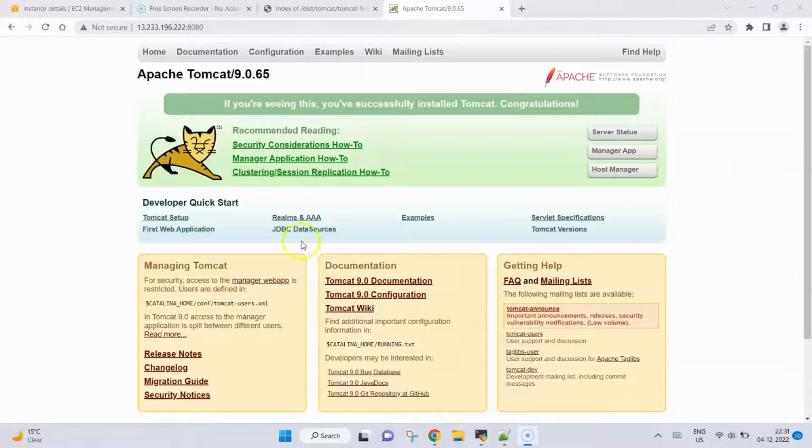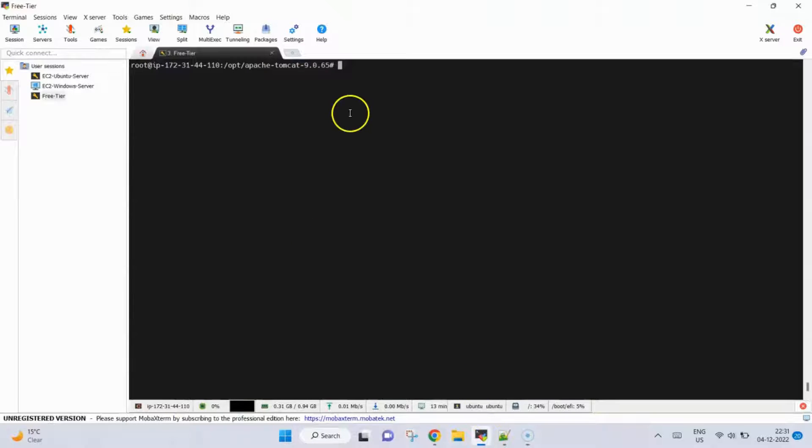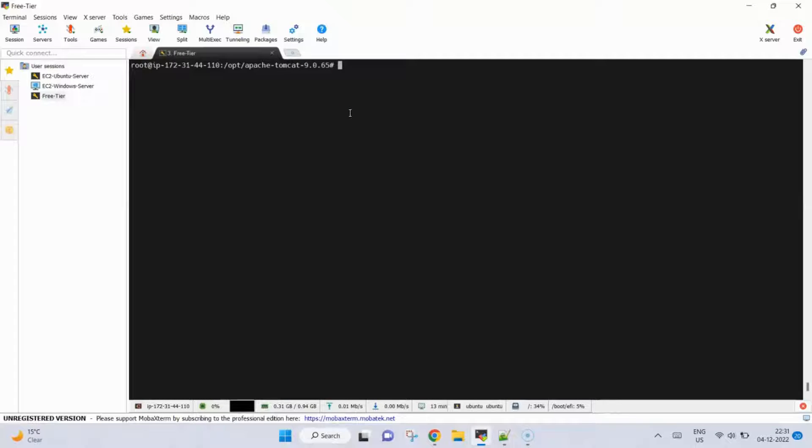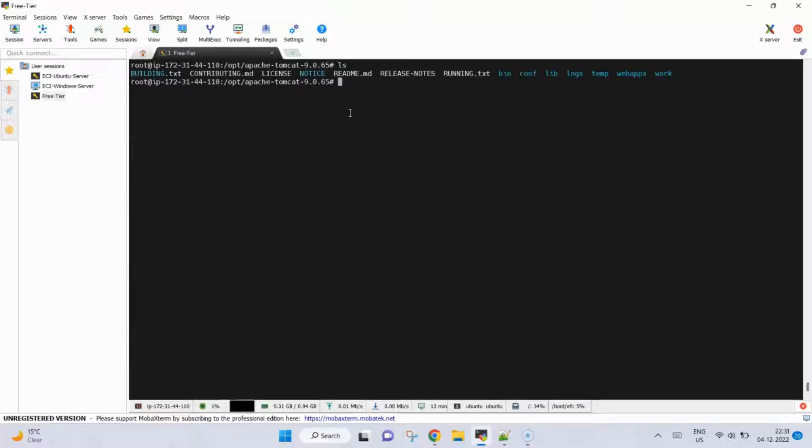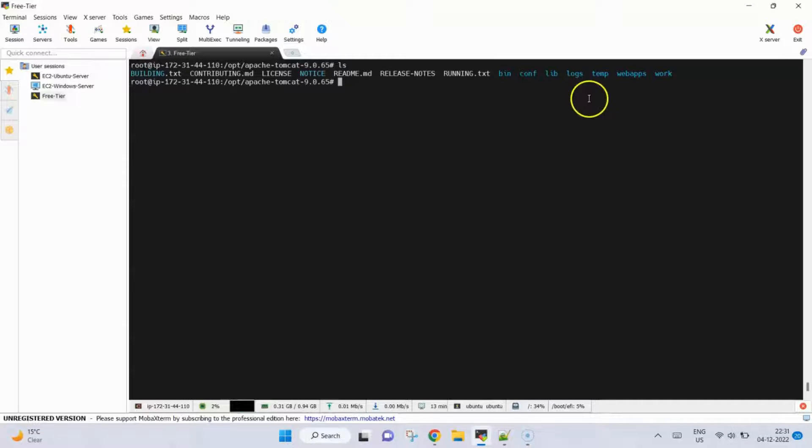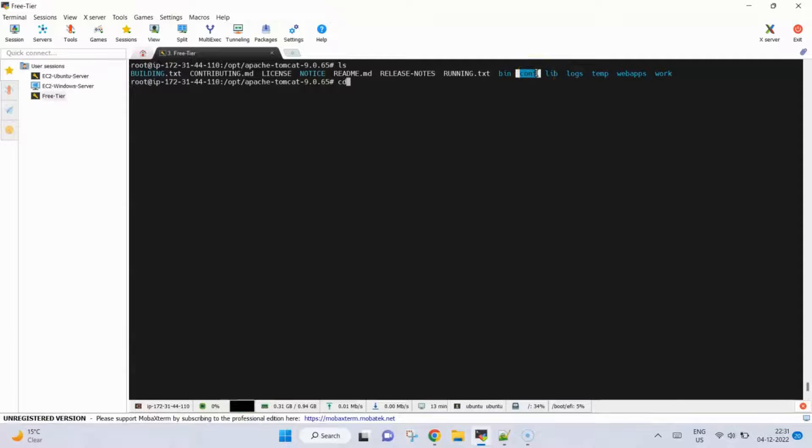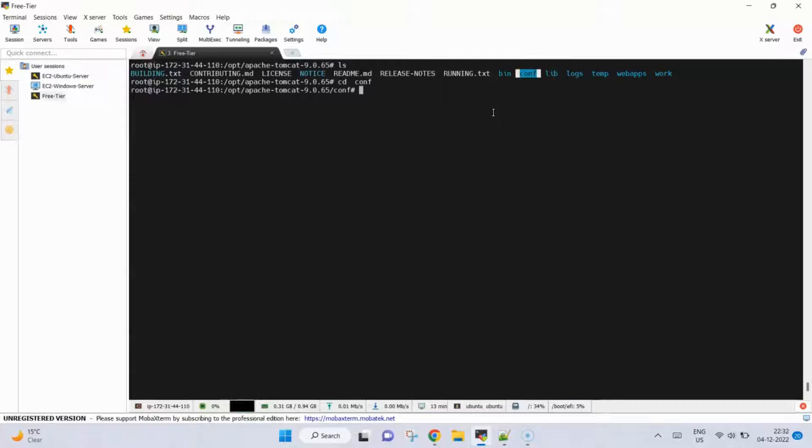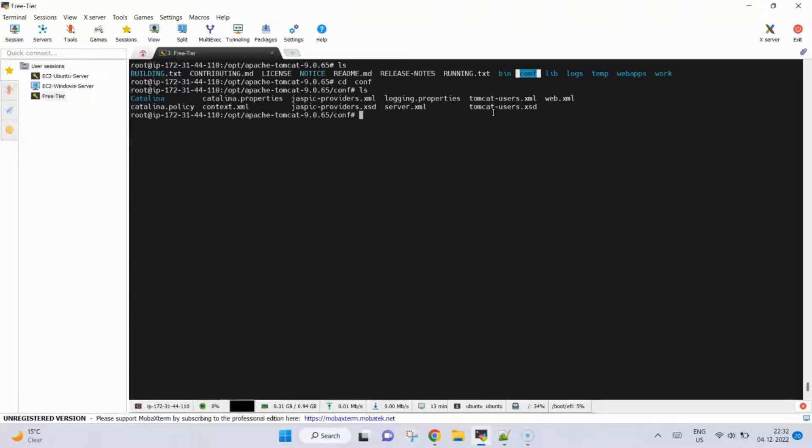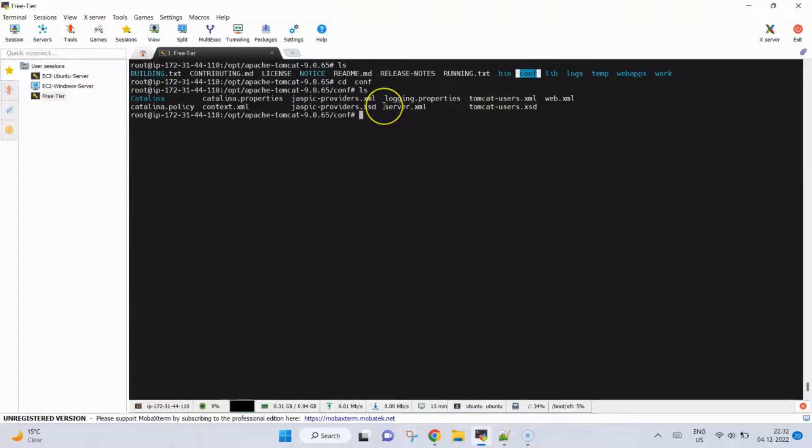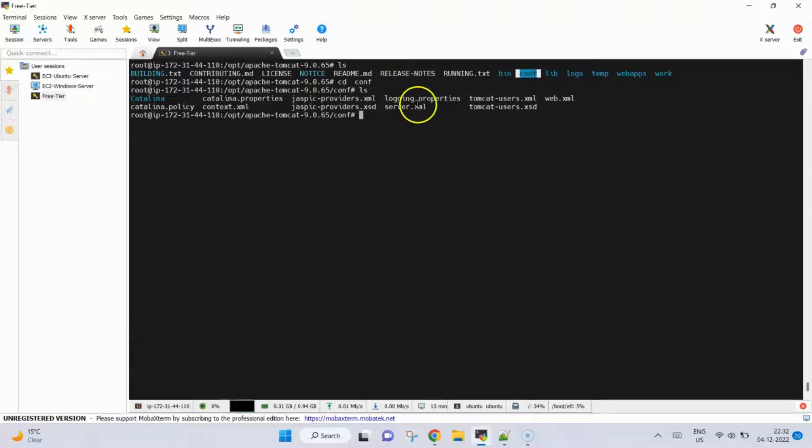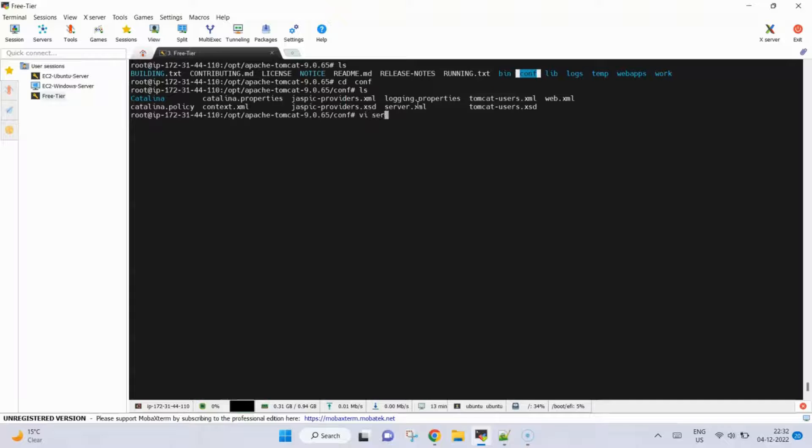For that we will go back to our Linux machine. We are inside this opt/tomcat file. Type ls to search the files. You need to open a specific file which is this file. We will go inside this folder and here you will find several XML files, out of which we will take out server.xml. We will open this.